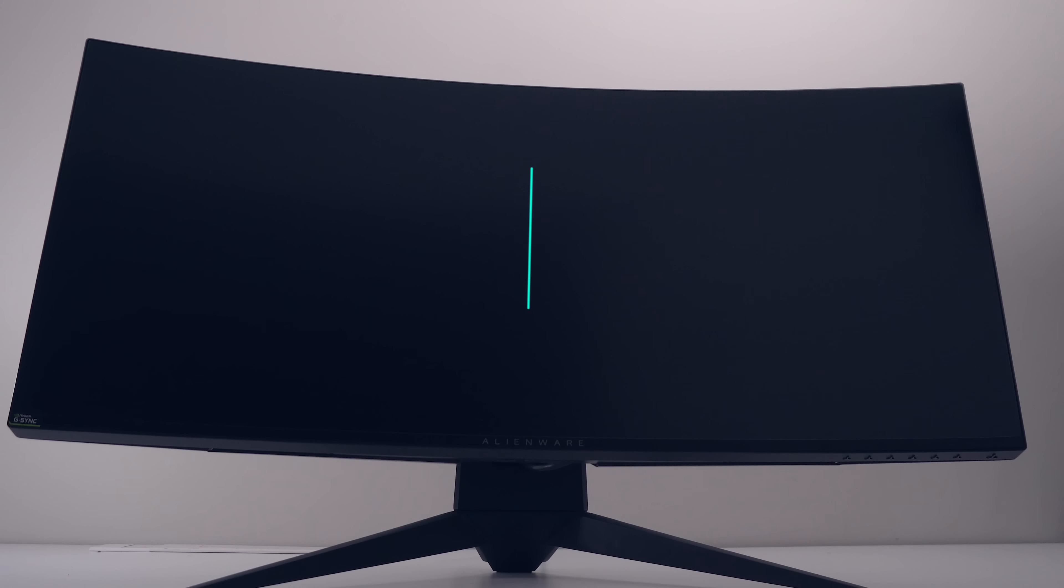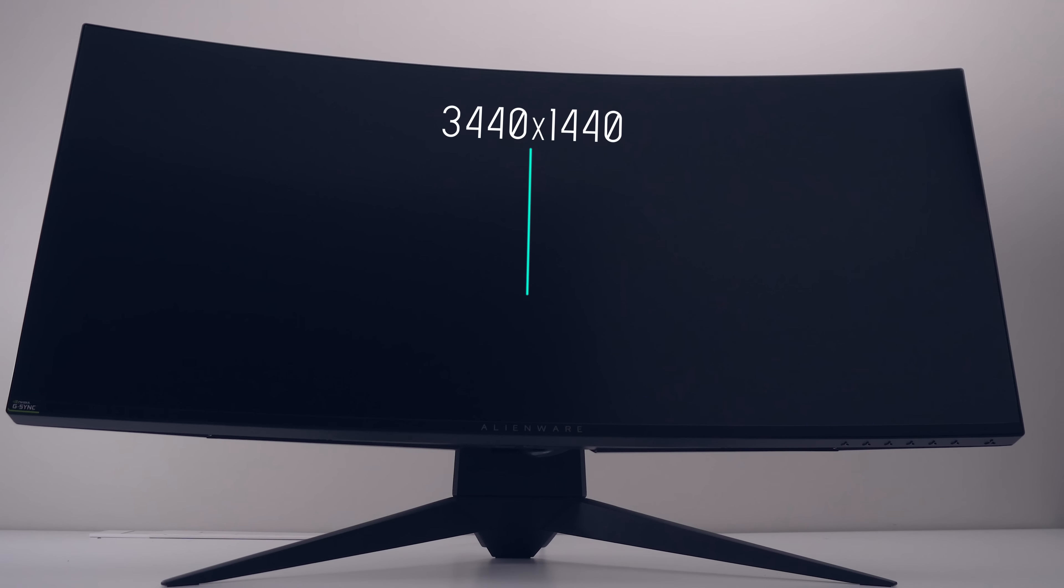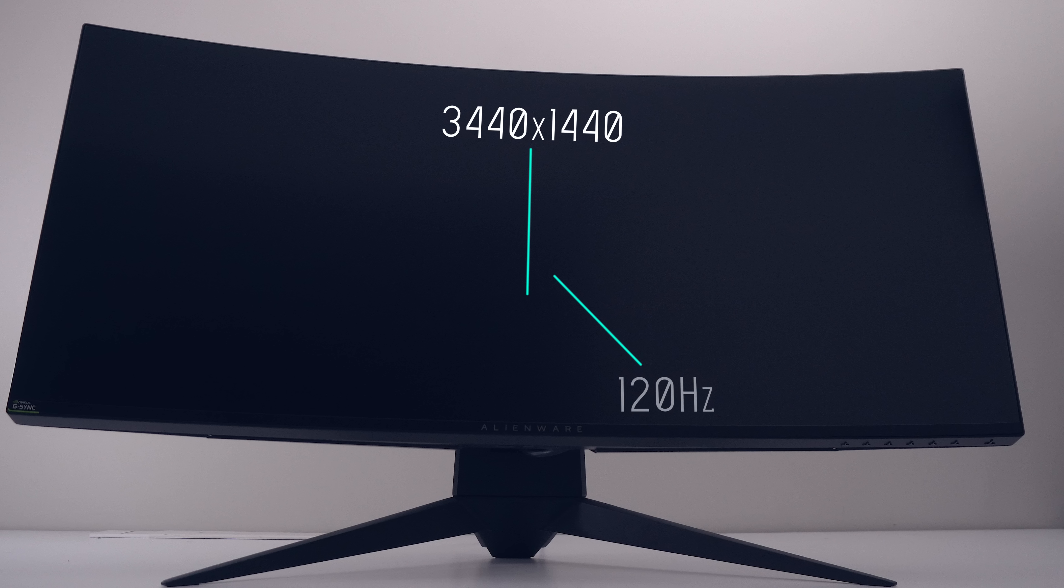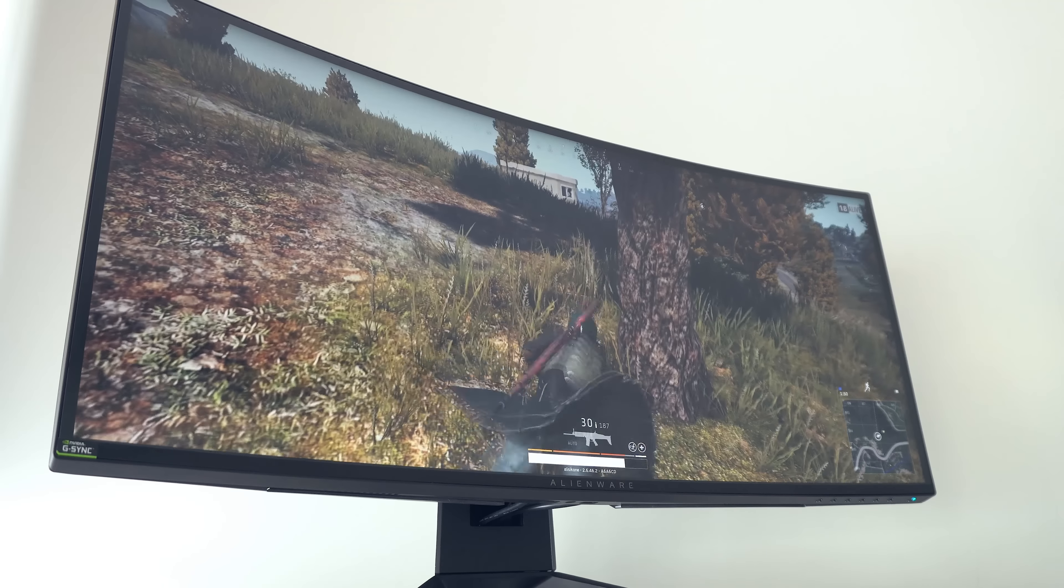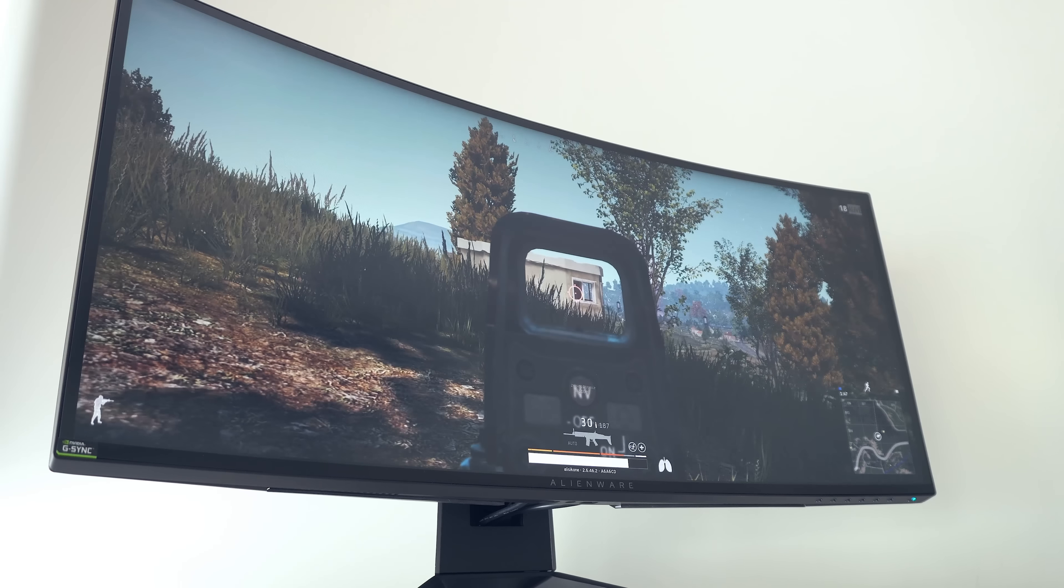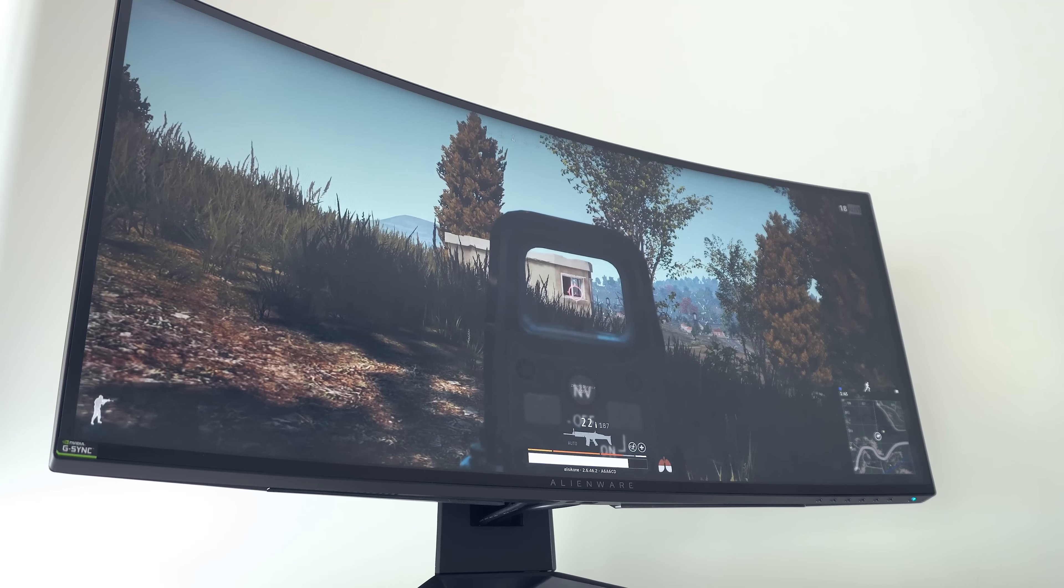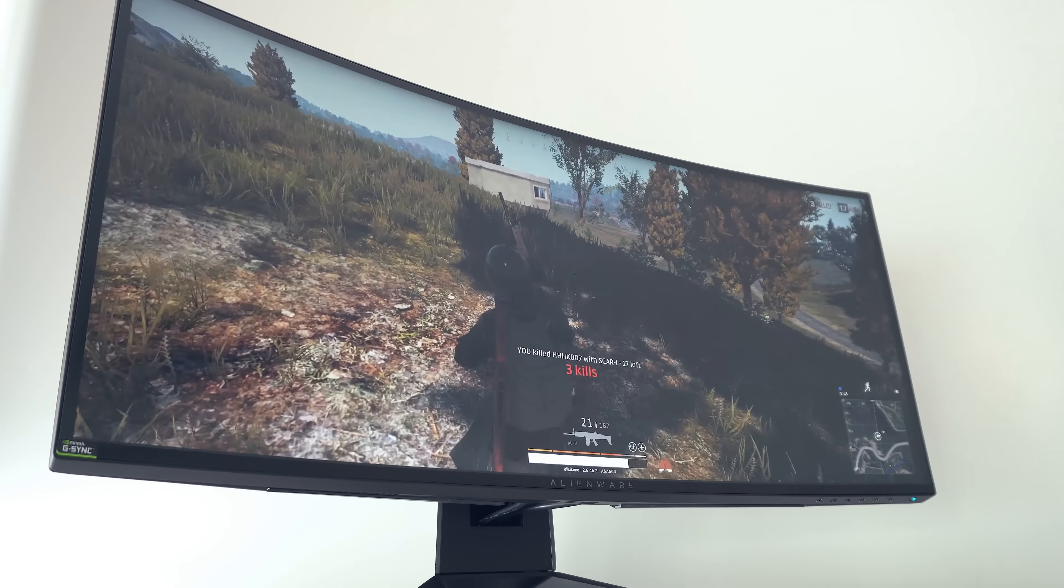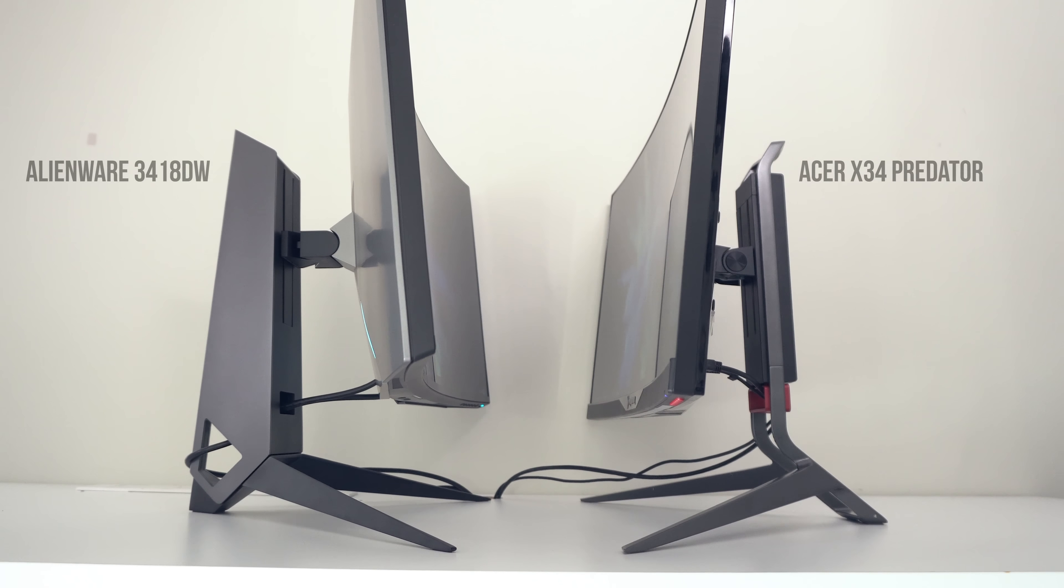This monitor possesses the trifecta of specifications with a high resolution of 3440x1440, a high refresh rate of 100Hz which is overclockable up to 120Hz through the menu and a beautiful IPS panel. Often monitors will do one of these things very well and be fairly average in the other two but this monitor hits the sweet spot for all three.